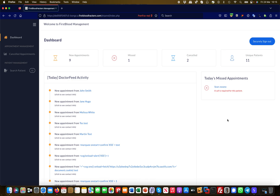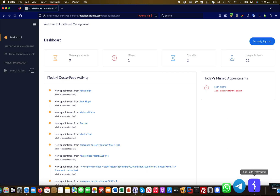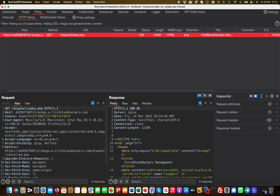Hey guys, this is Martin again from Bug Bounty Service. Today I'm going to show you another information disclosure vulnerability — it's a bit of a chain vulnerability because you need multiple things to consider, but it's a very real-world scenario and these kinds of things happen all the time.